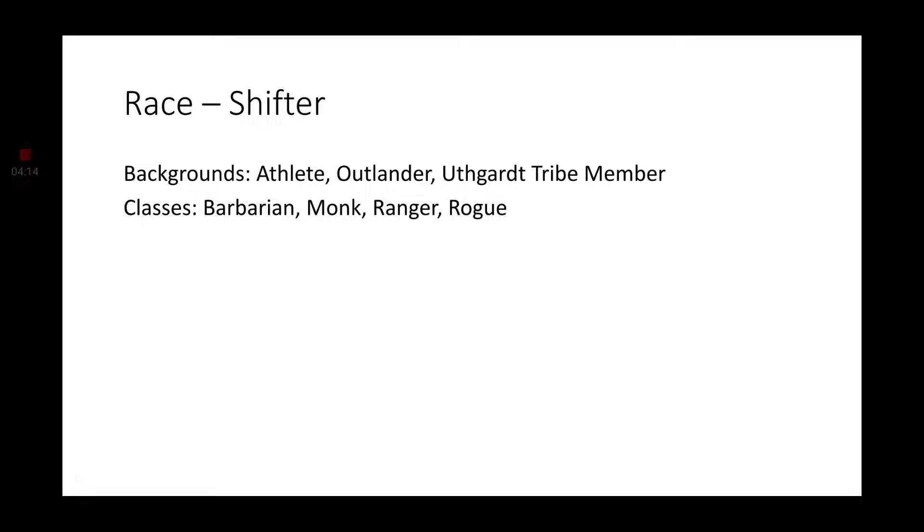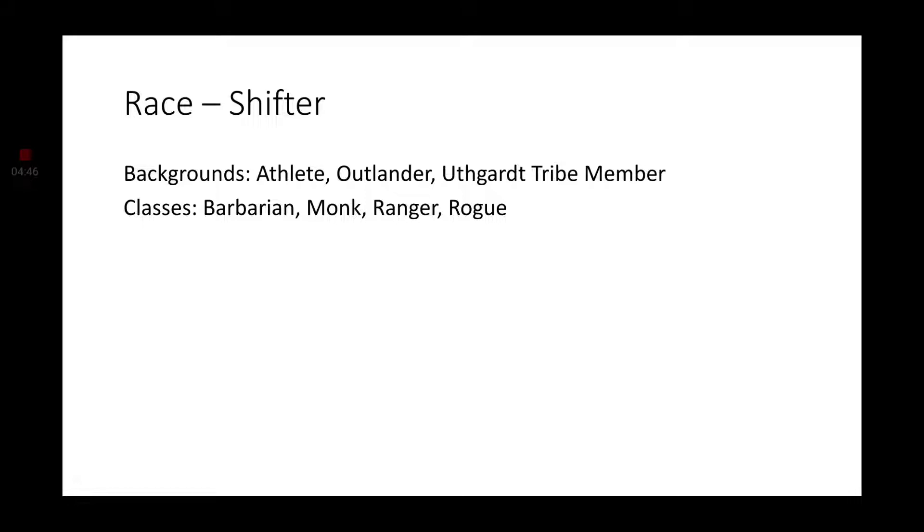So, what about the races themselves? Because they are their own race. The Shifters in Eberron try to point that out explicitly. And for backgrounds, I would say the Athlete, the Outlander, and the Uthgardt tribe member would be your closest picks to a generic Shifter character. For classes: Barbarian, Monk, Ranger, and Rogue would be the most common of classes to find among your Shifter compatriots.